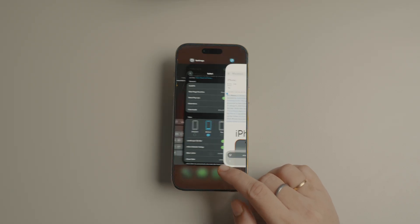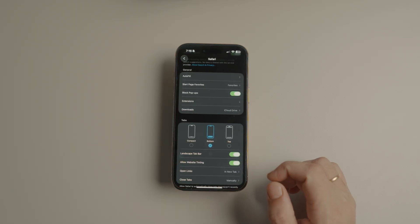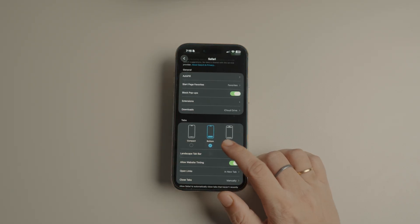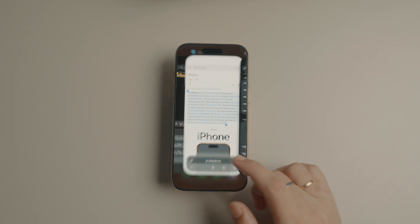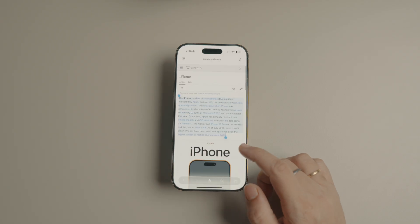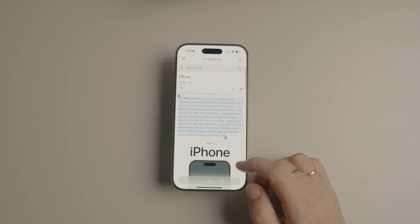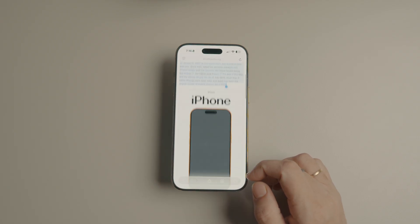You can even select the top view to move the address bar to the top, as it used to exist before our phones became too big to use with one hand.